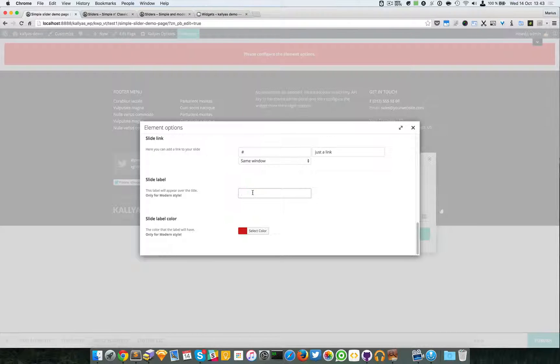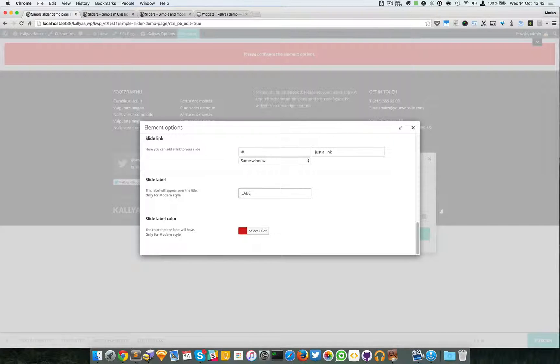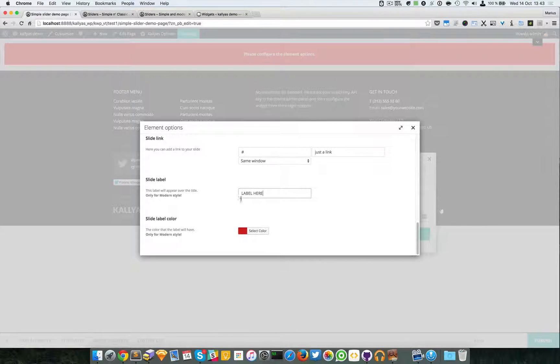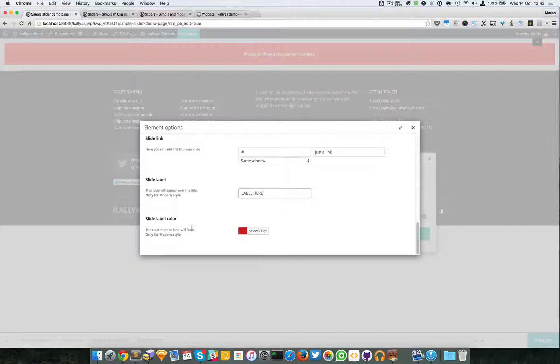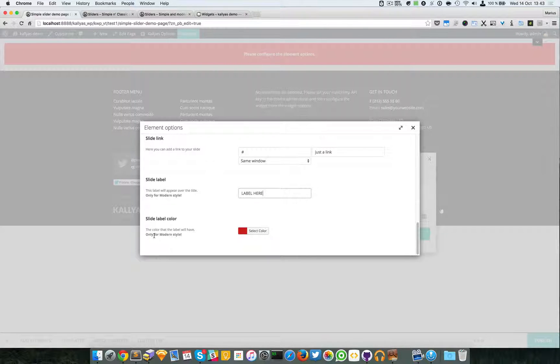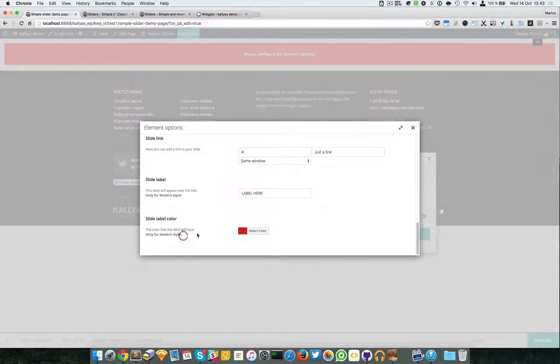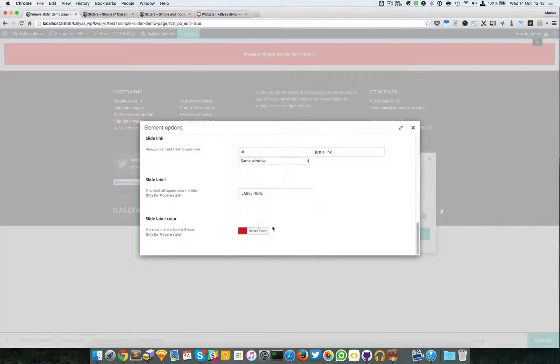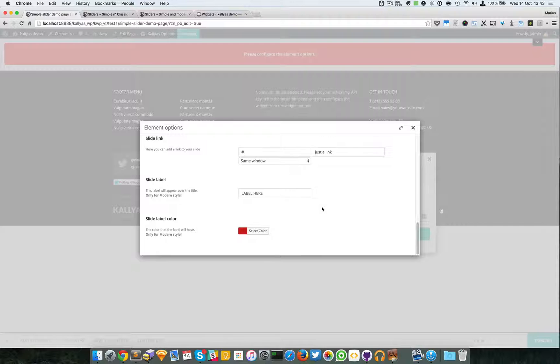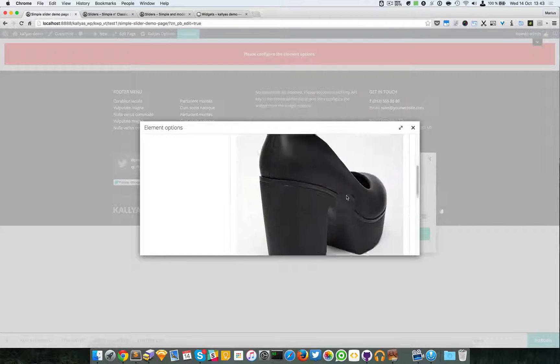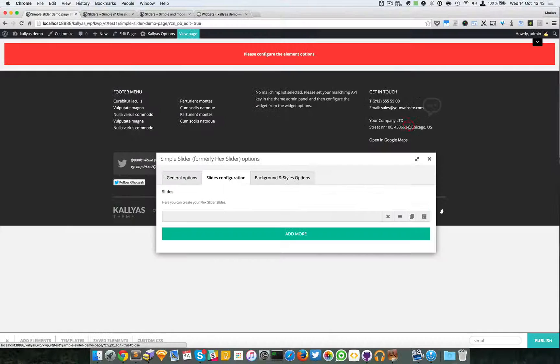The label - Label here - and the Slide Label Color. Now as you can see here, this option is applied only for the Modern style. For the moment I'm going to leave it Red like this, but it doesn't really matter for the Classic style.